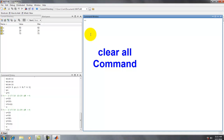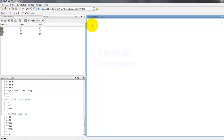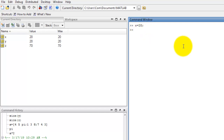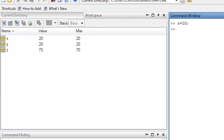Now we are going to learn clear all. We type x equal to 20 with a semicolon, then y equal to 8 with a semicolon.